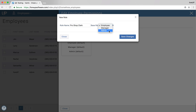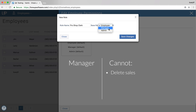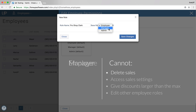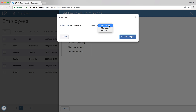Next, you'll need to select one of these three options for base roles. These are general roles that act as a template for you to edit from there. The Admin Base role defaults to accessing everything in 4UP Software. The Manager Base role does not allow the manager to delete sales. And the Base Employee role does not allow them to delete sales, access sales settings, give discounts larger than the max discount, or edit other employees' roles. Once you have added the name and base role,